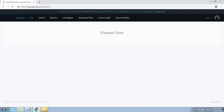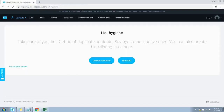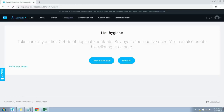That covers Statistics. Now let's jump to the next section: List Hygiene. List hygiene is a set of practices you use to ensure good quality of your list in your GetResponse account. It is also a functionality that gives you the ability to remove and blacklist contacts from your list. Maintaining list hygiene means getting rid of email duplicates or inactive contacts, and you can also create blacklisting rules to prevent specific contacts from subscribing to your email lists.